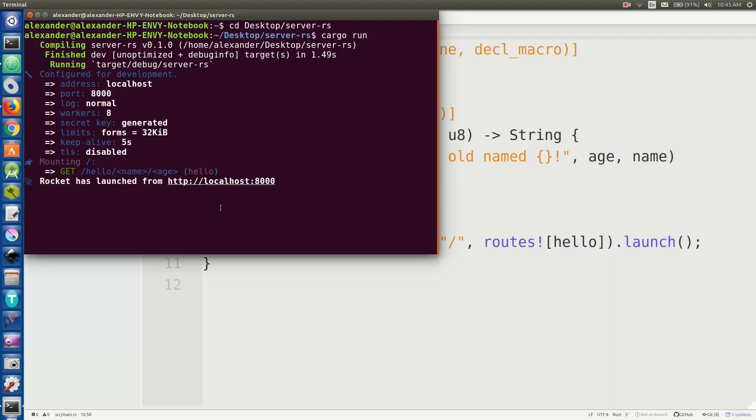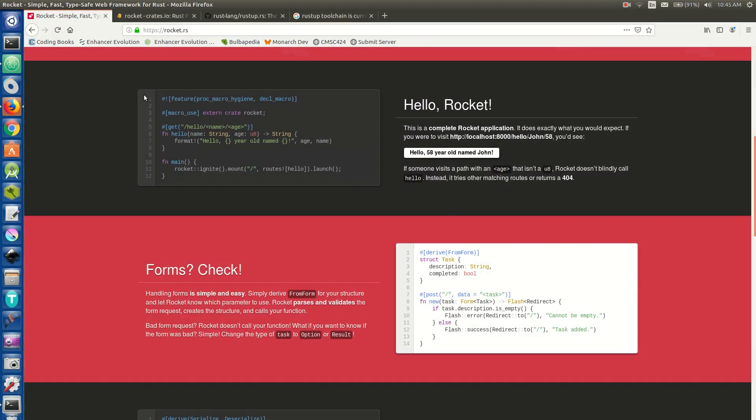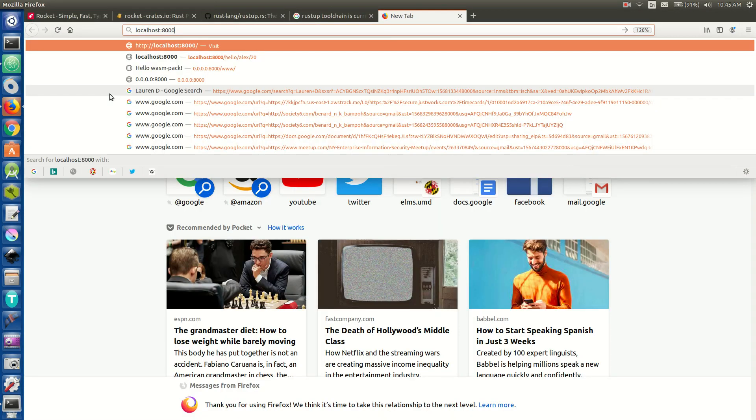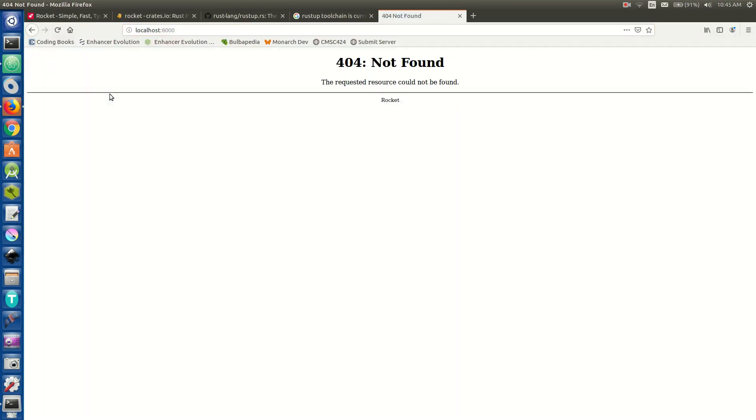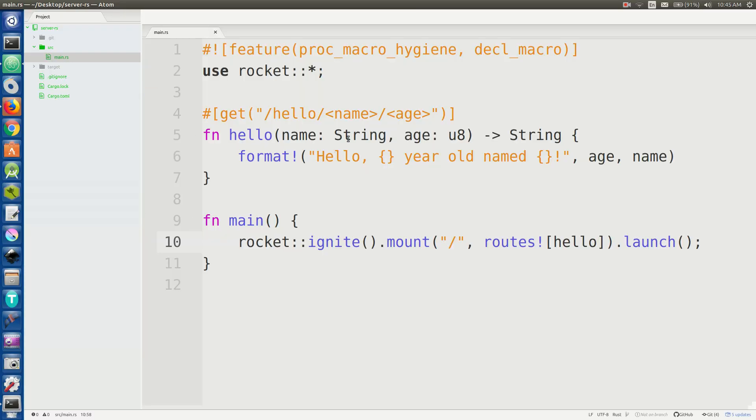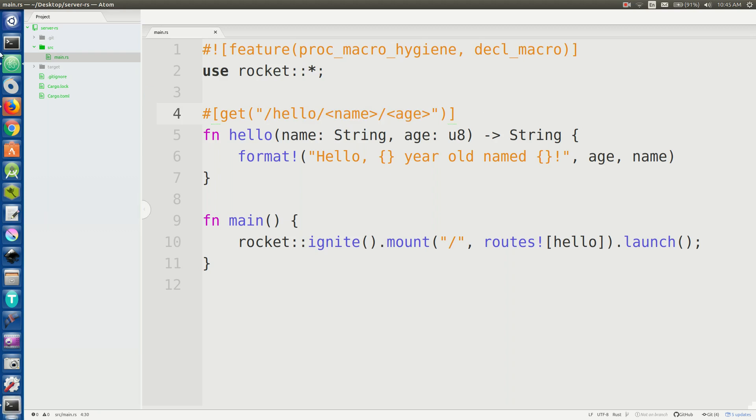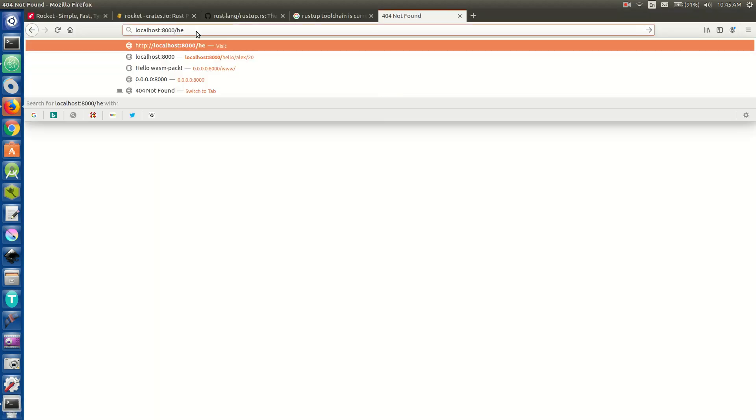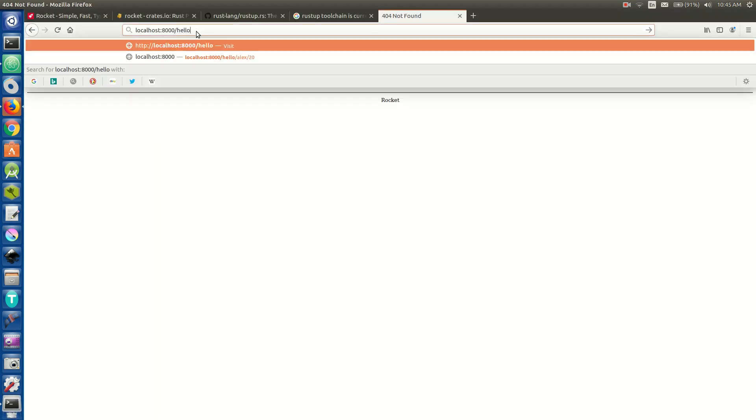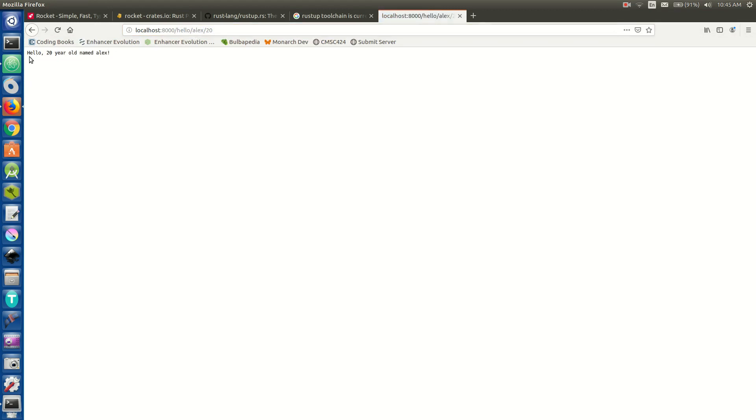So now that we've run it, let's go to localhost 8000. And nothing found because the only API, the only endpoint that we've uncovered was this right here. So let's go ahead and do slash hello slash Alex slash 20. And there we go. We had this little bit of text, exactly what Rocket said it would give us.